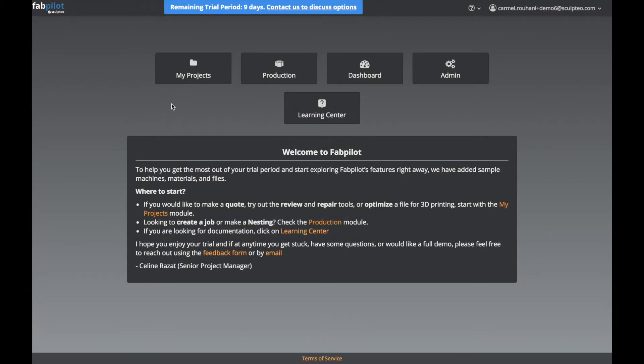Welcome back to our 2-minute tutorial series to help you get started with FabPilot. In this video, I'll show you how you can quickly prepare a cost estimate, a PDF invoice, and place an order.